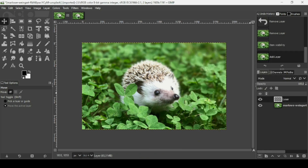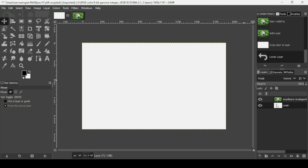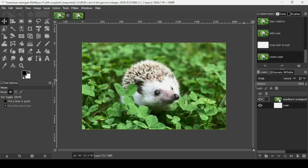Now I'm going to fill it with the color of the borders I want — I want white borders. Now I'm going to place it under the image layer, this one here, and then select the image layer.